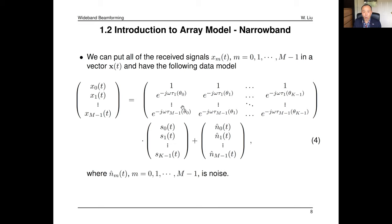This model is valid for the narrowband case. For wideband signals it will not be valid anymore, because the propagation delay between different sensors cannot be expressed as a simple complex number. For narrowband (single frequency), the delay times frequency gives a phase shift representable by a complex number. But for wideband signals, different frequency components experience different phase shifts, so you can't express that as a simple complex number — it should be a convolution.